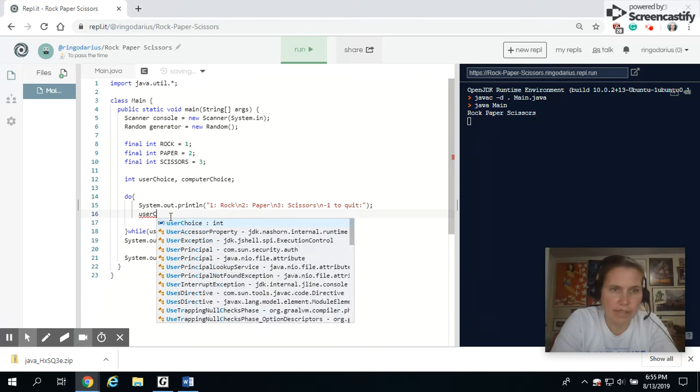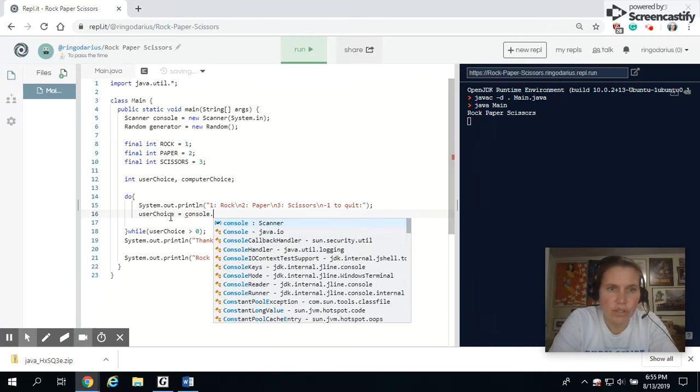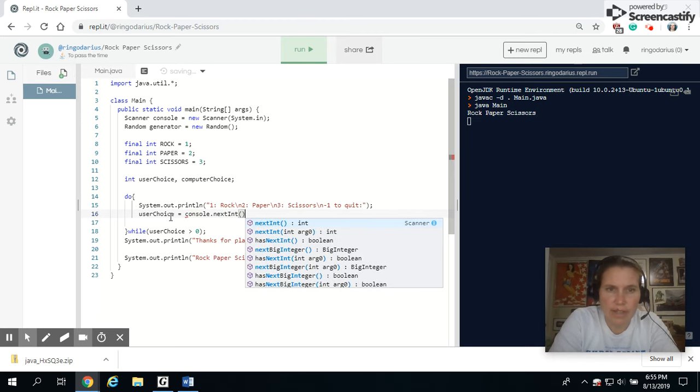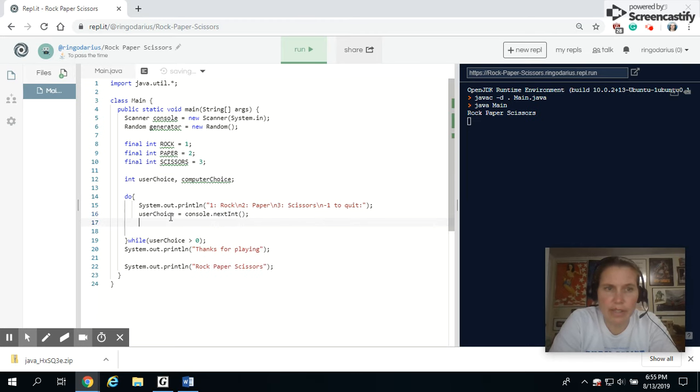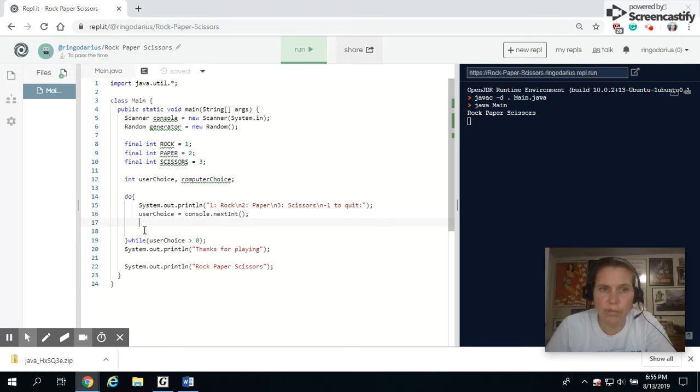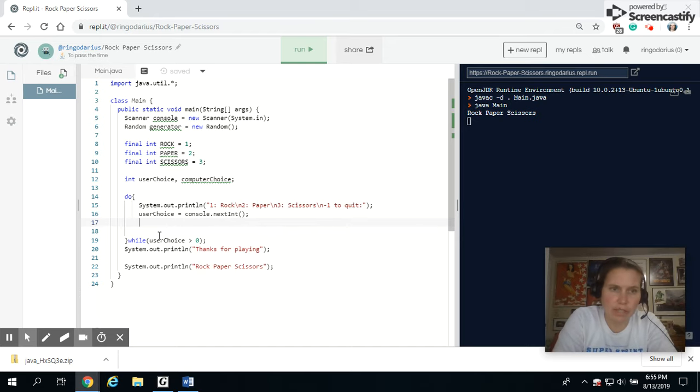I typed it in with an uppercase C. If I could spell choice, equals console.nextint. That way it reads in the nextint from the command prompt. Now at this point, our loop will work. It will keep repeating this over and over, but it just won't let them play rock, paper, or scissors.